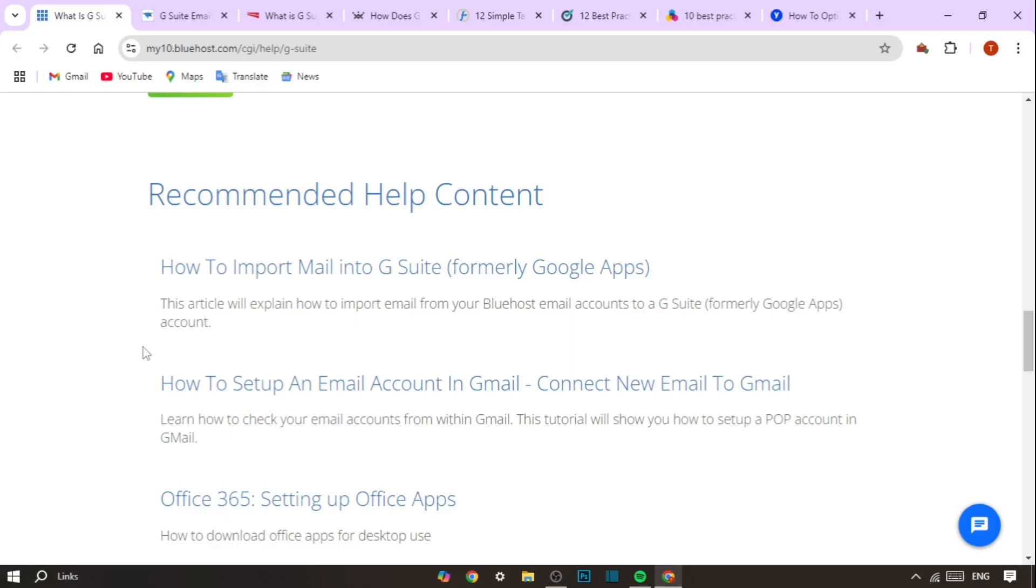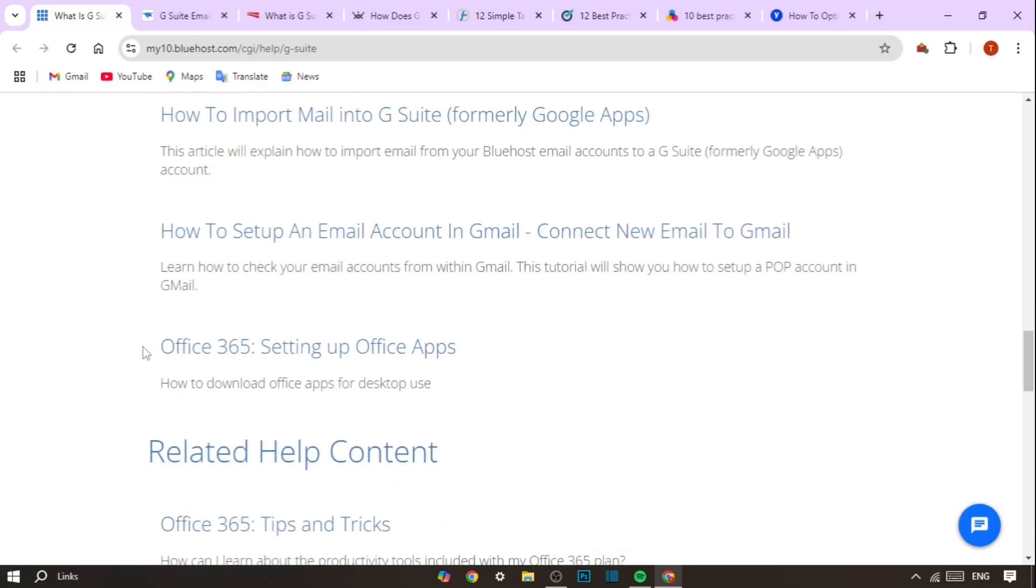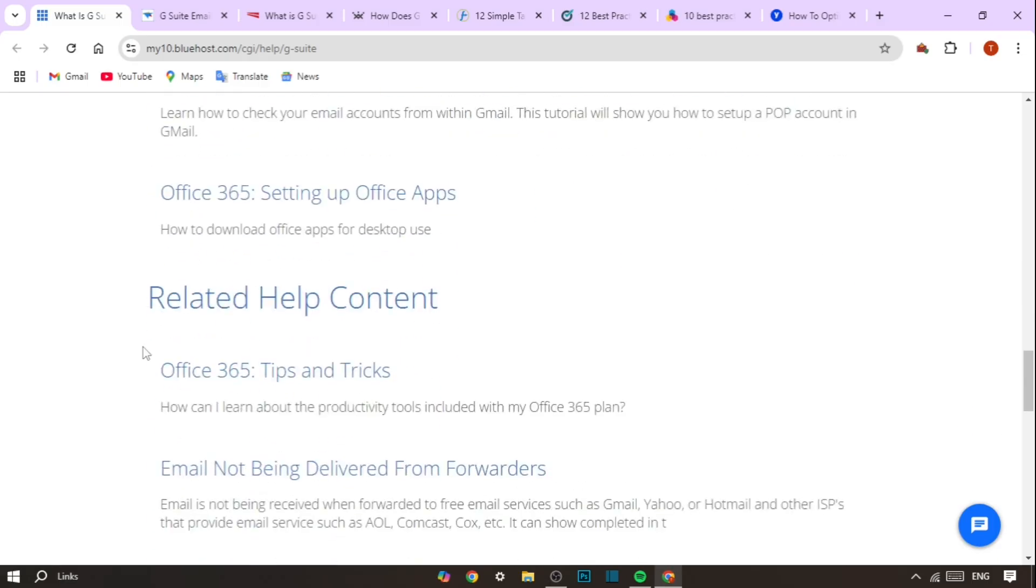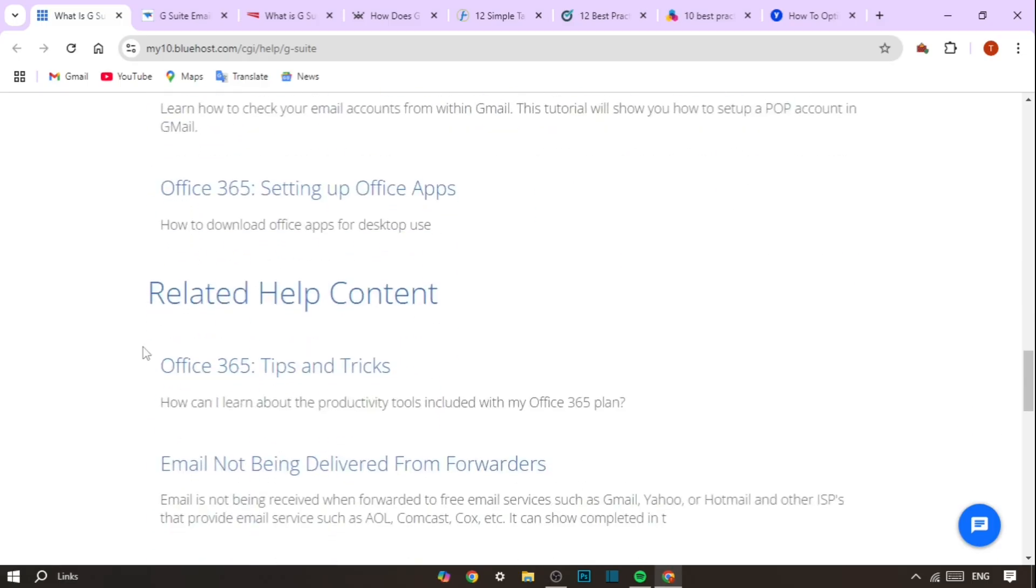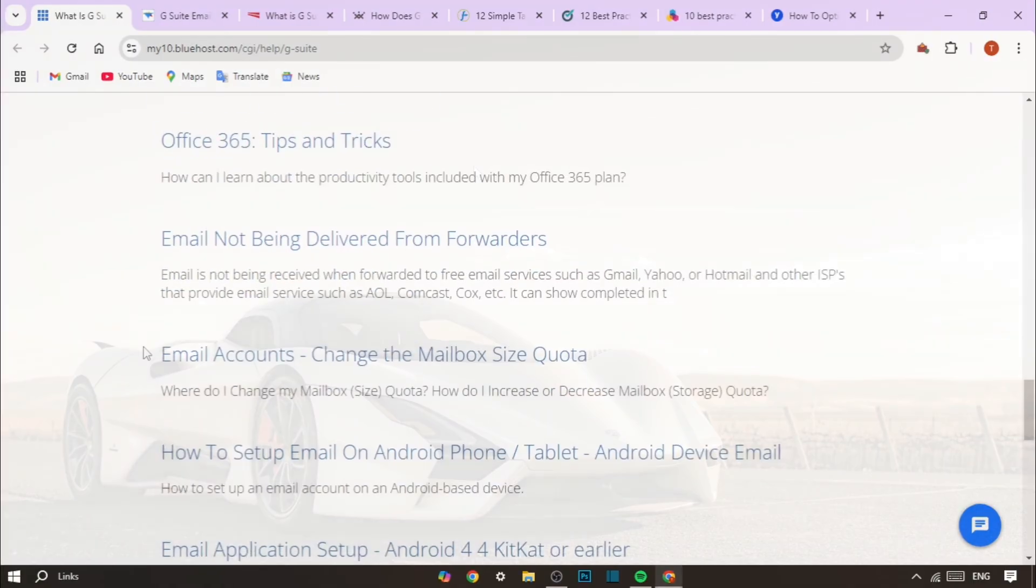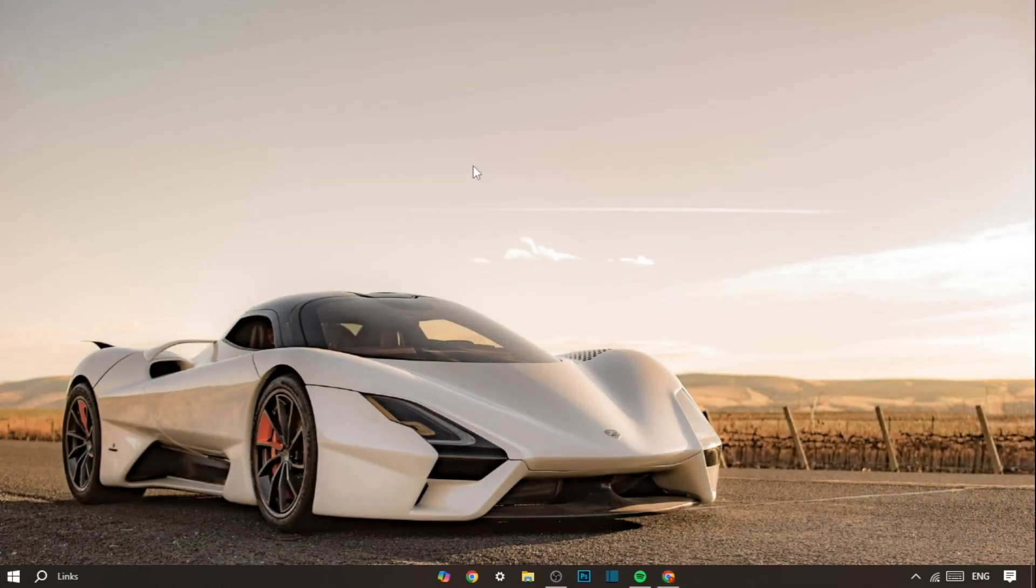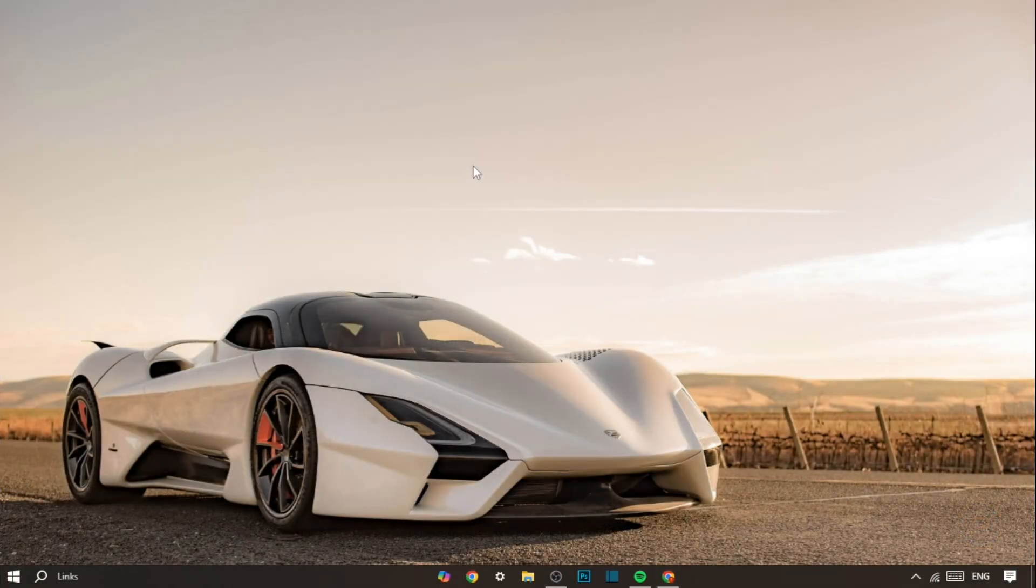To sum it up, G Suite hosting is a powerful cloud-based tool that combines reliability, security and collaboration into one seamless package. Whether you need email, cloud storage or office applications, G Suite has you covered.